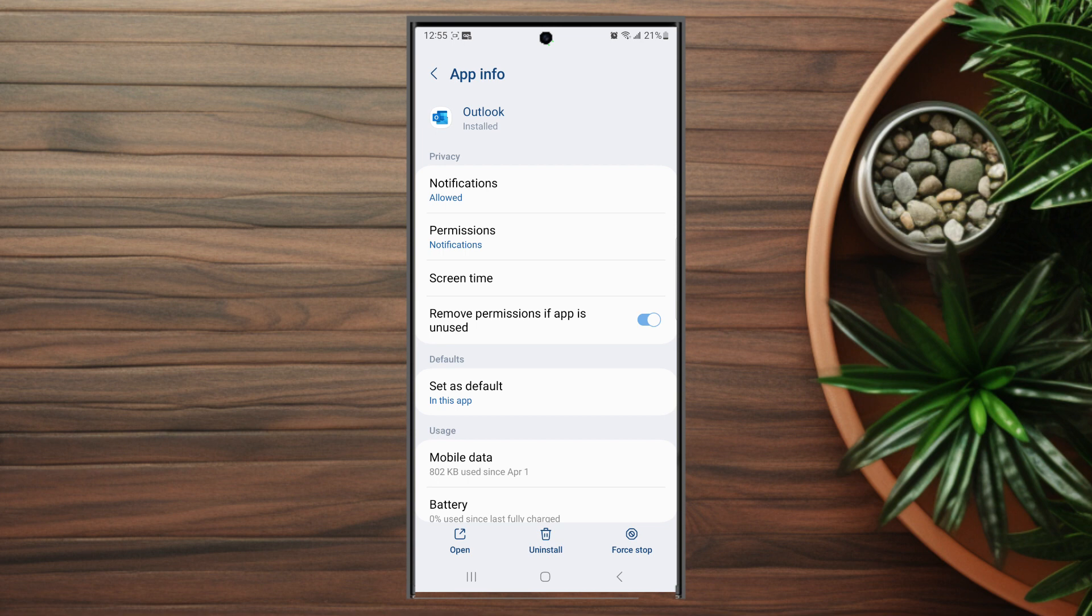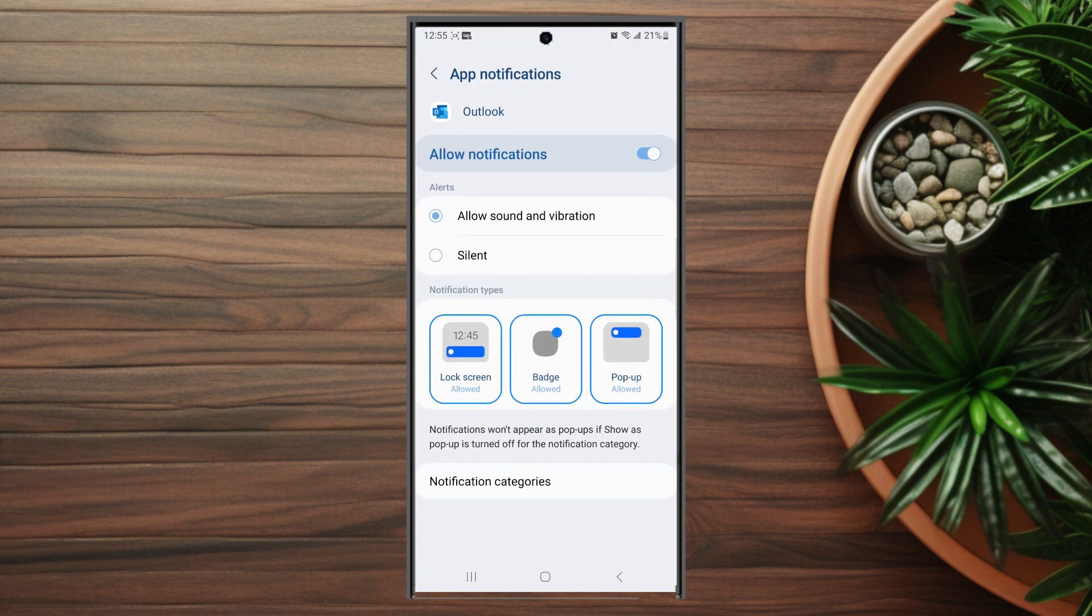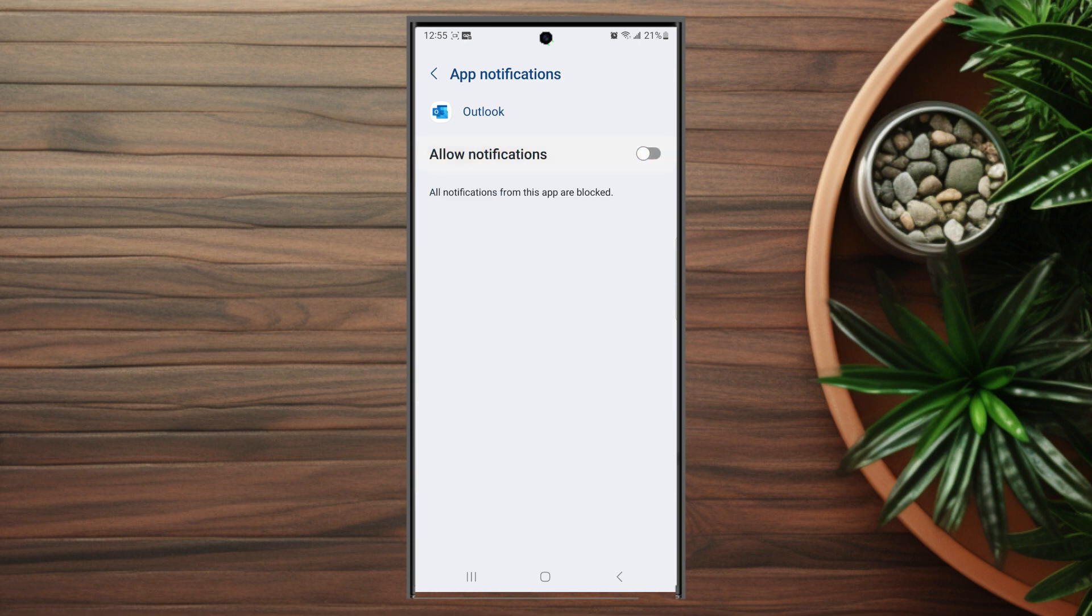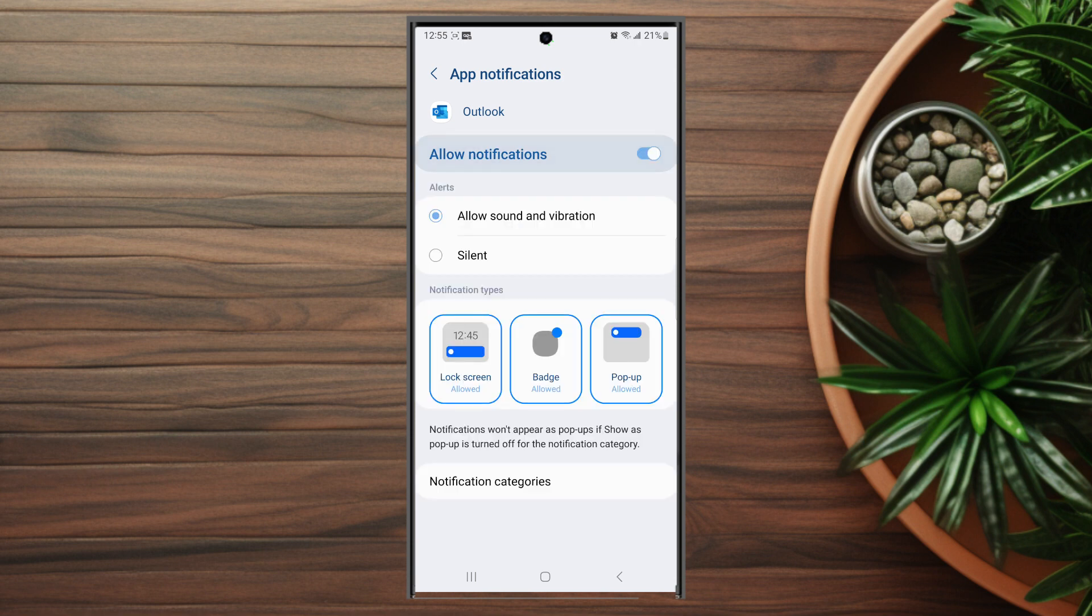From the Outlook menu you want to hit notifications, and then from there there's a global toggle switch. This allows you to enable or disable notifications entirely for Outlook.